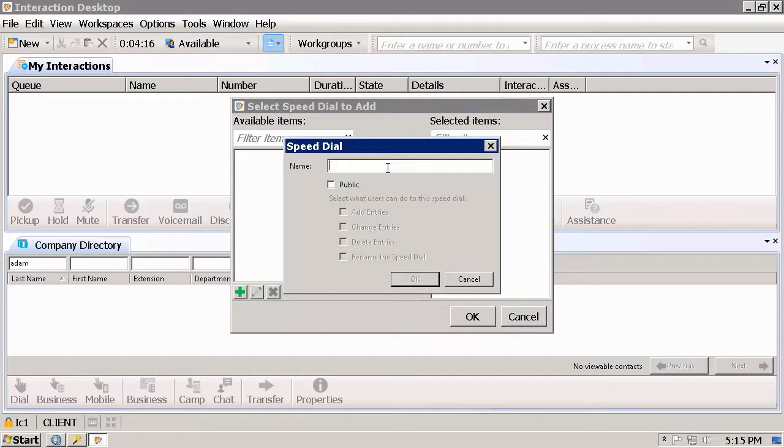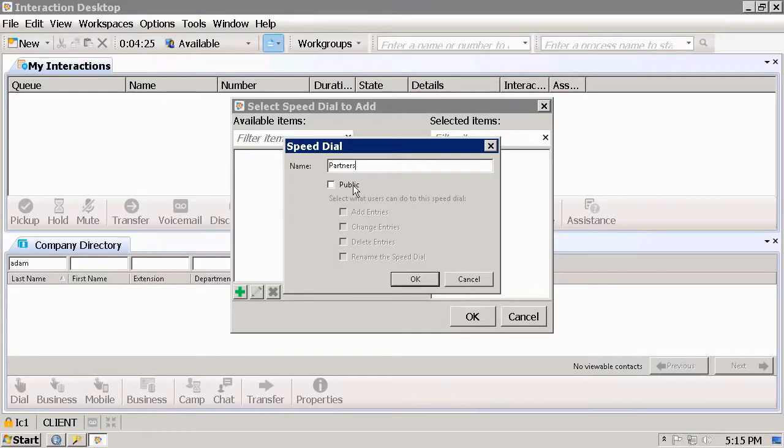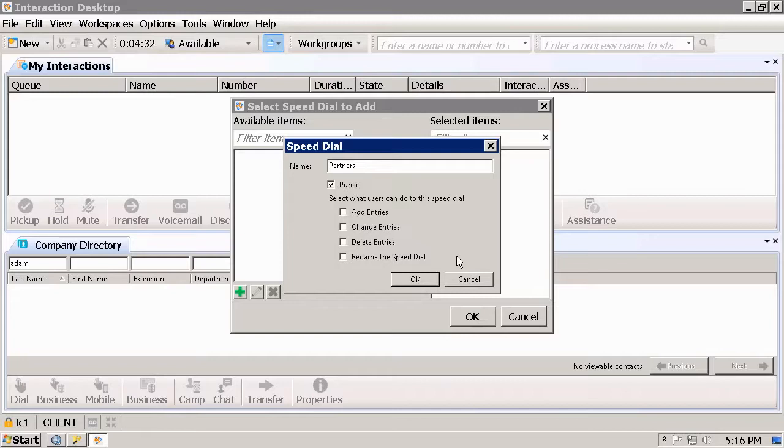If you like everyone to be able to see this new Speed Dial, select the Public setting. If the Public setting is selected, you can further configure how users can access this Speed Dial, whether they can add entries, change entries, delete entries.